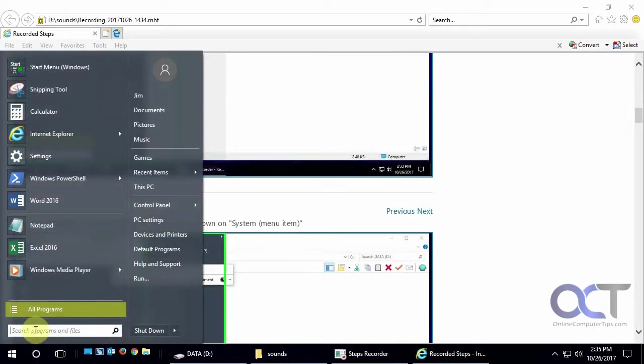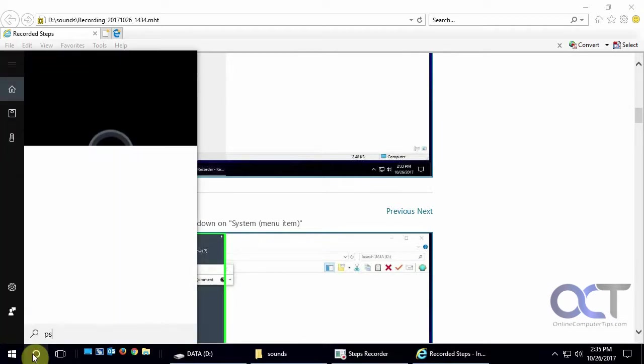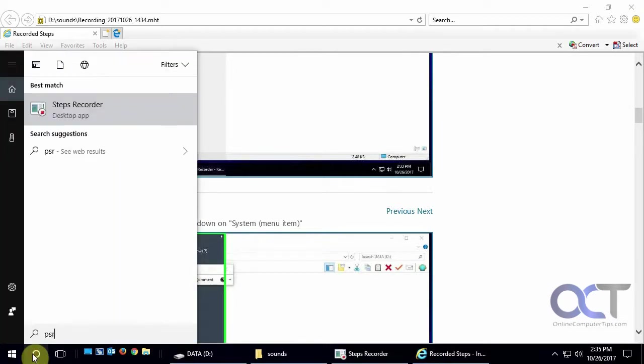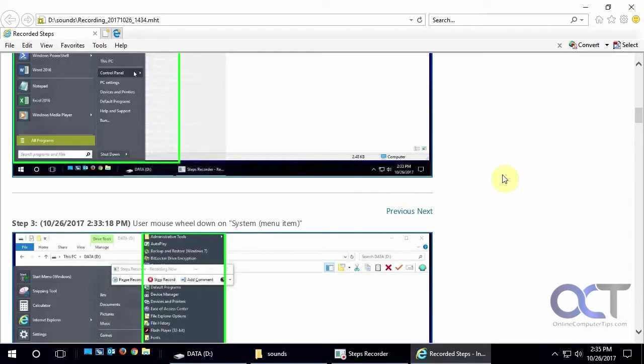So like I said, the easiest way to get there is to click on start, or maybe from Cortana if you have Windows 10. PSR steps recorder will take you to the same thing. Record it, save it, send it off, and you're good to go. Alright, thanks for watching.